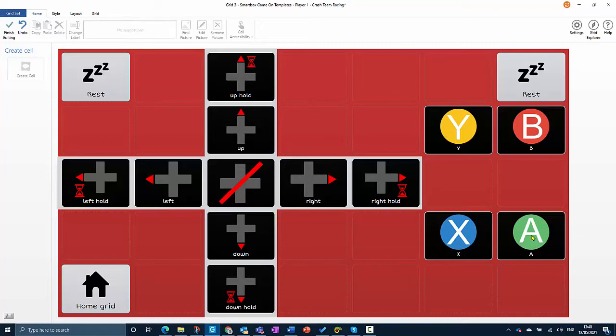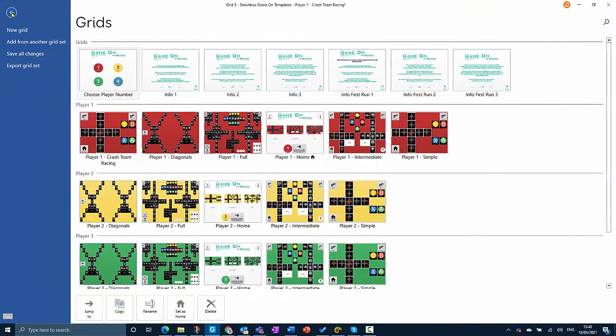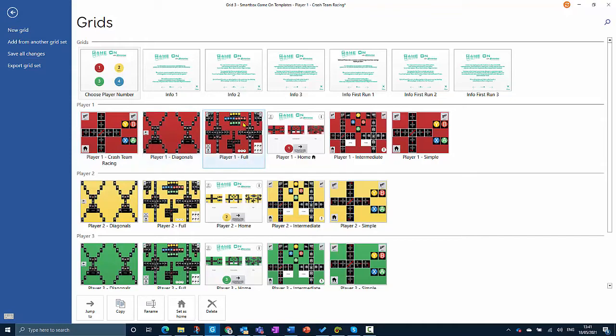You have to keep the A button pressed to keep moving forward, and when you release it you'll come to a stop. So we need a way of keeping that button pressed down for longer. What I'm going to do is go to the blue grid set tab again, and this time I'm going to go to Player One Full.